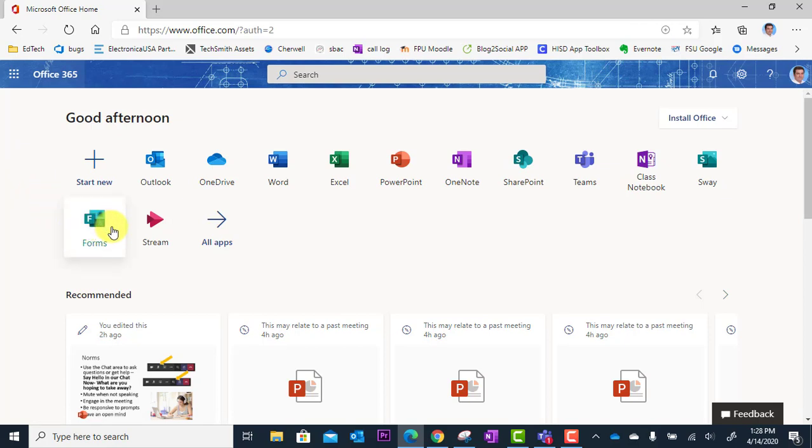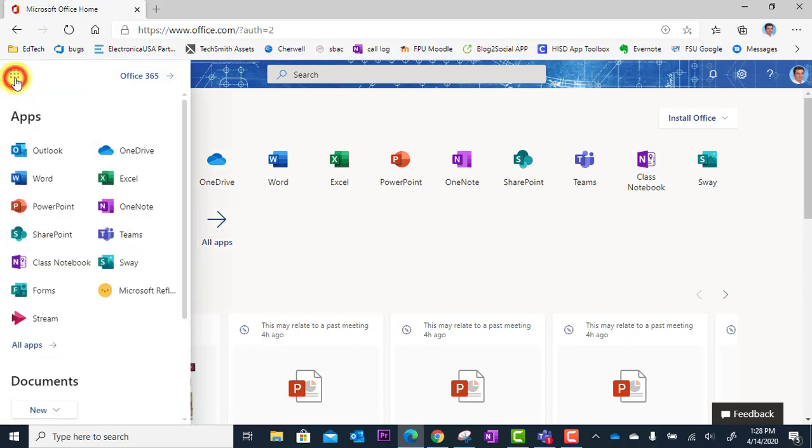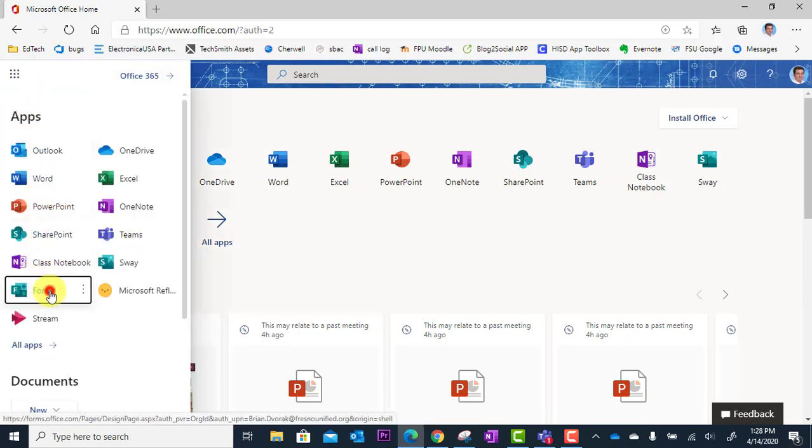If you don't see it here, you can click on the waffle in the corner and you should find forms in here as well.